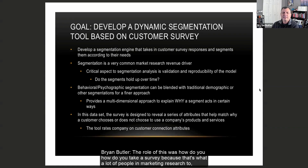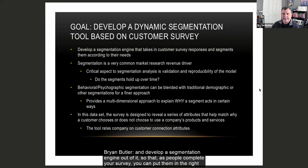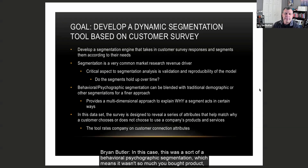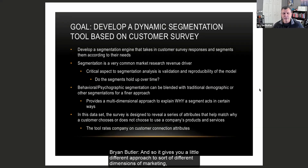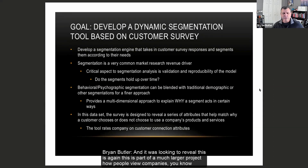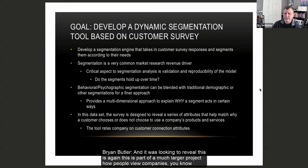The role of this was: how do you take a survey — because that's what a lot of people in marketing research do — and develop a segmentation engine out of it so that as people complete your survey, you can put them in the right segment. In this case, this was a behavioral psychographic segmentation, which means it wasn't so much about what you bought or where you live — it's more about how you feel and how you behave. It was looking to reveal how people view companies and, at the end of the day, it rates how customer-centric a company is.